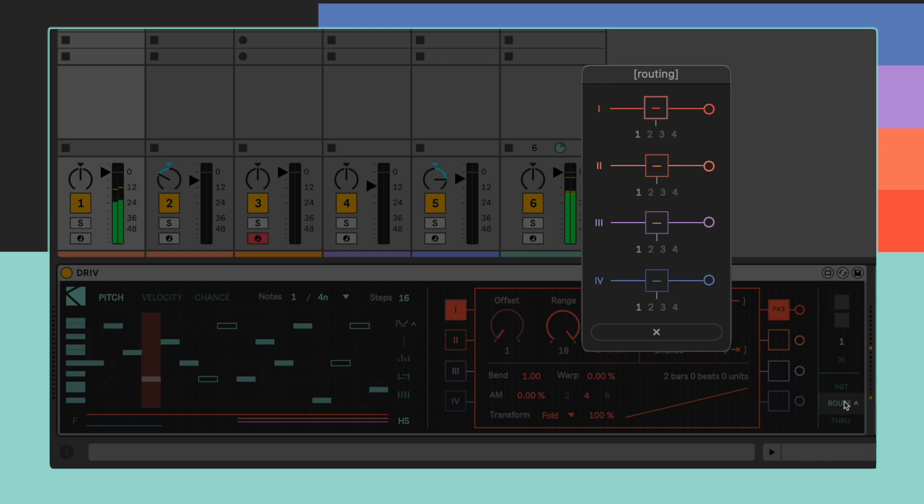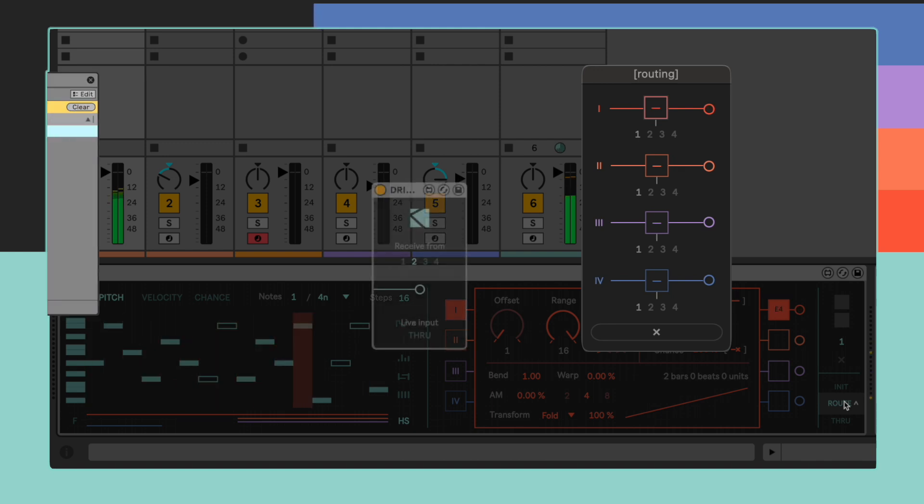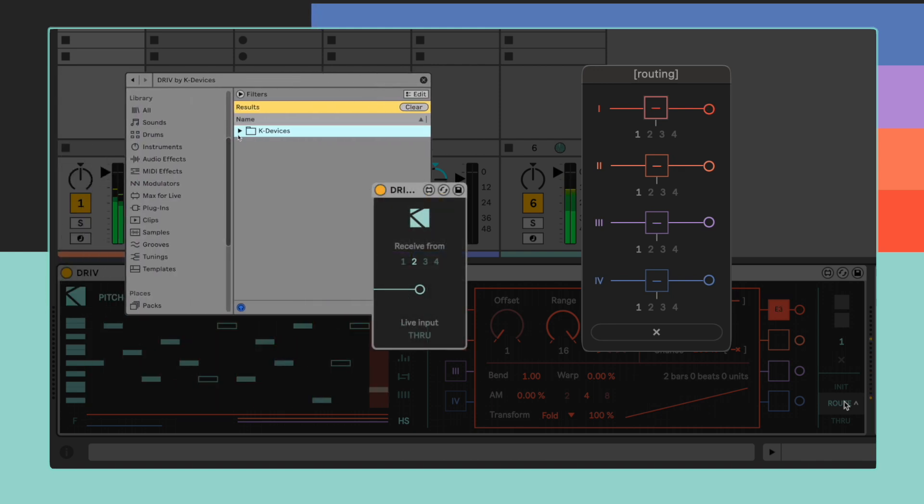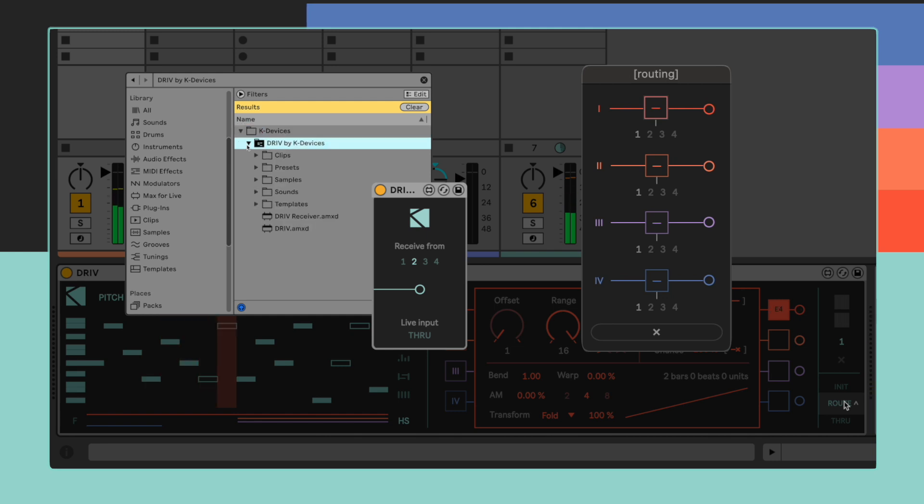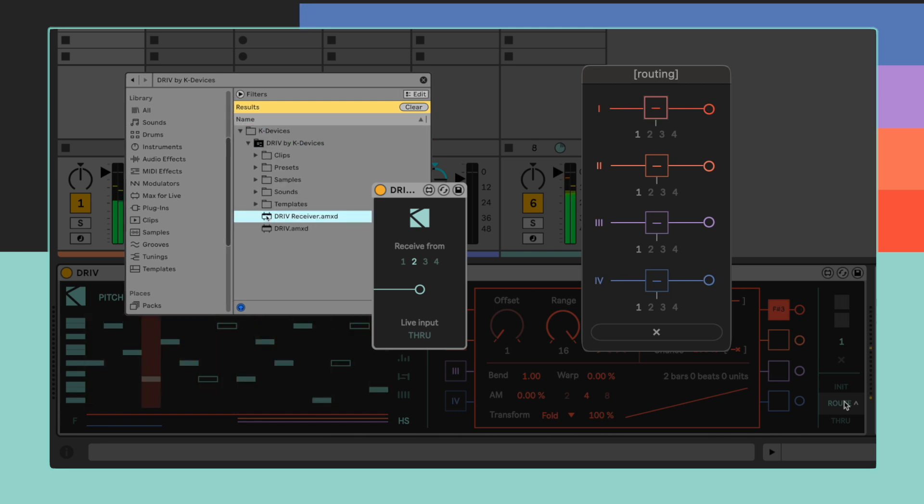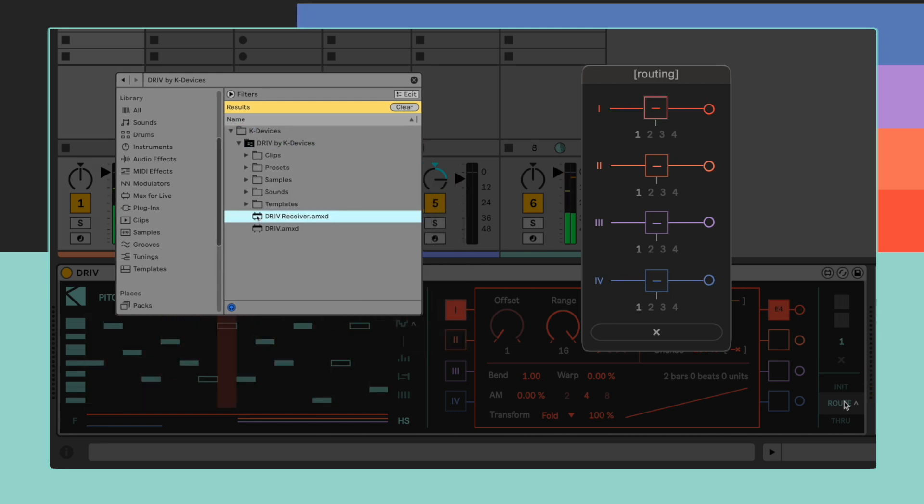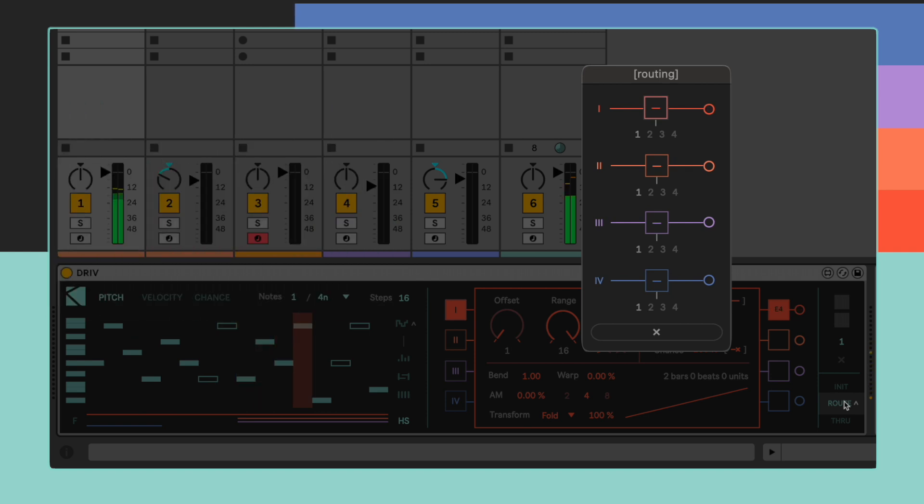DRIV has an internal routing system that works together with the DRIV receiver device, included in the DRIV's installation pack. The way this works is pretty simple.